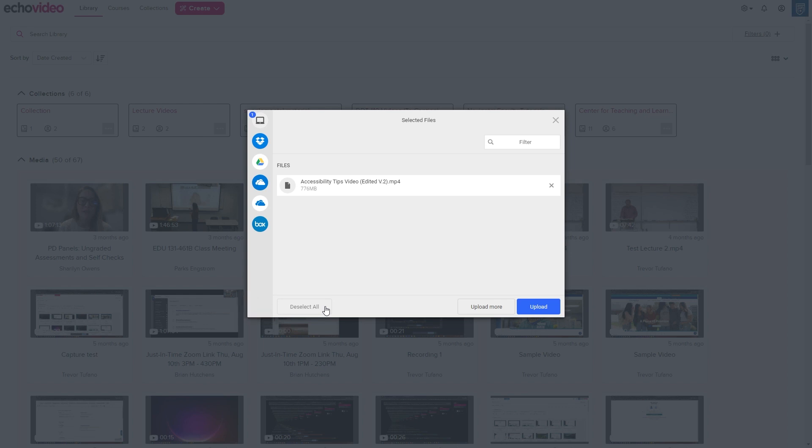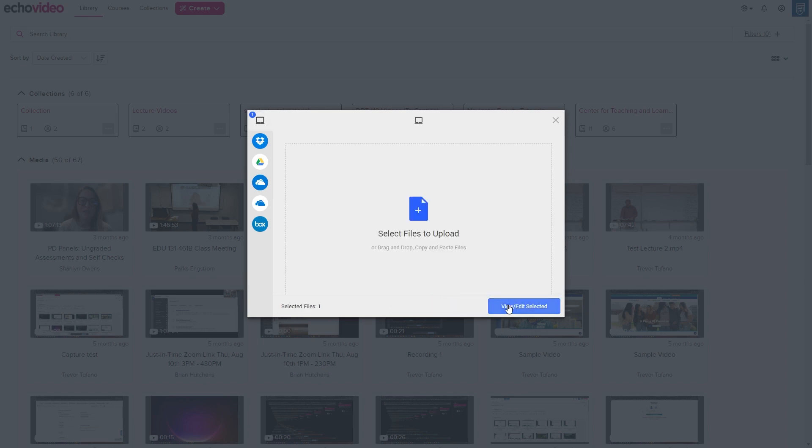Additionally, if you want to add more files to upload, you can click the Upload More button at the bottom right of the box.